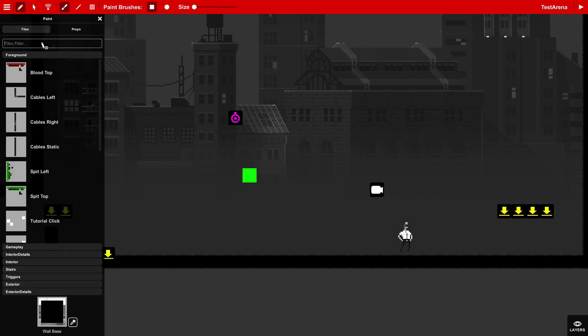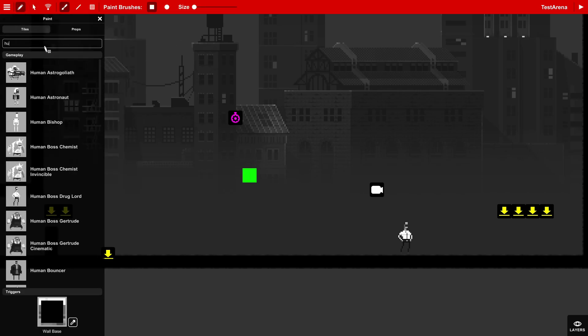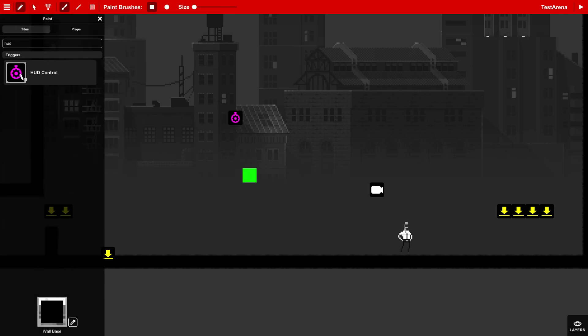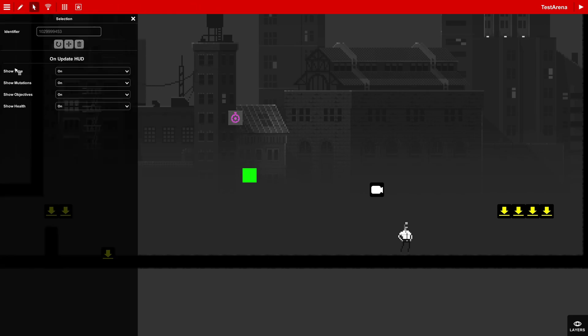So you know, type in either hard control. Yeah, this thing right here. This controls things like the time, mutations, objectives, and health.